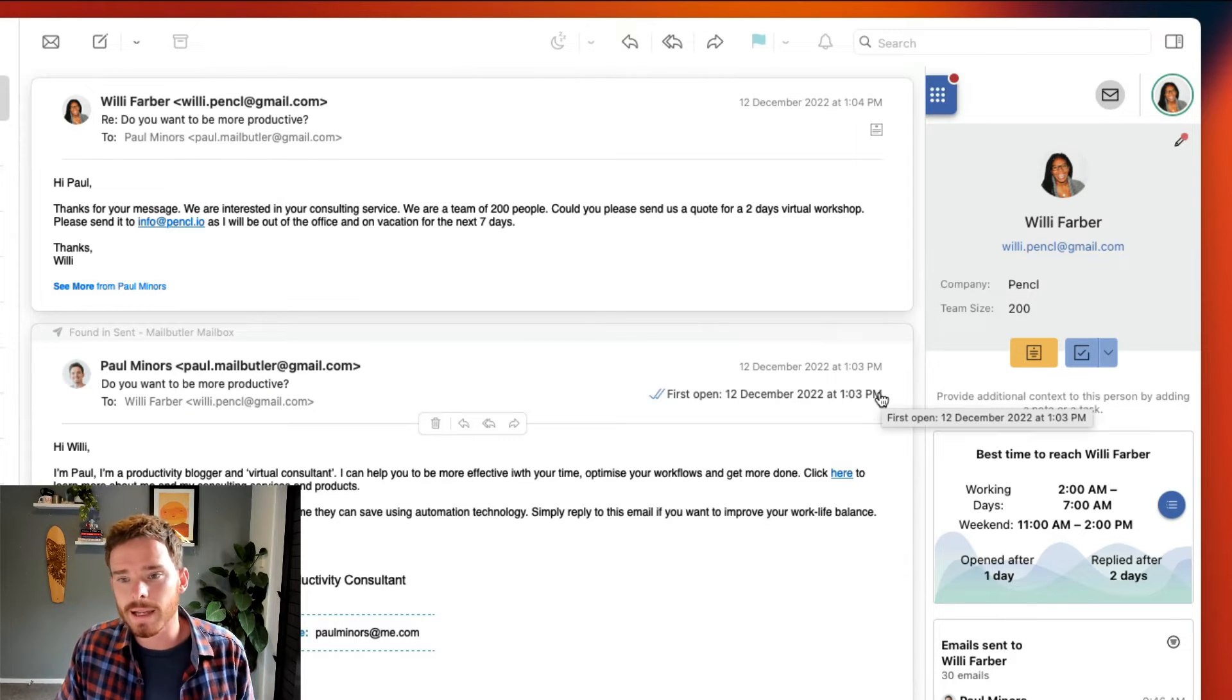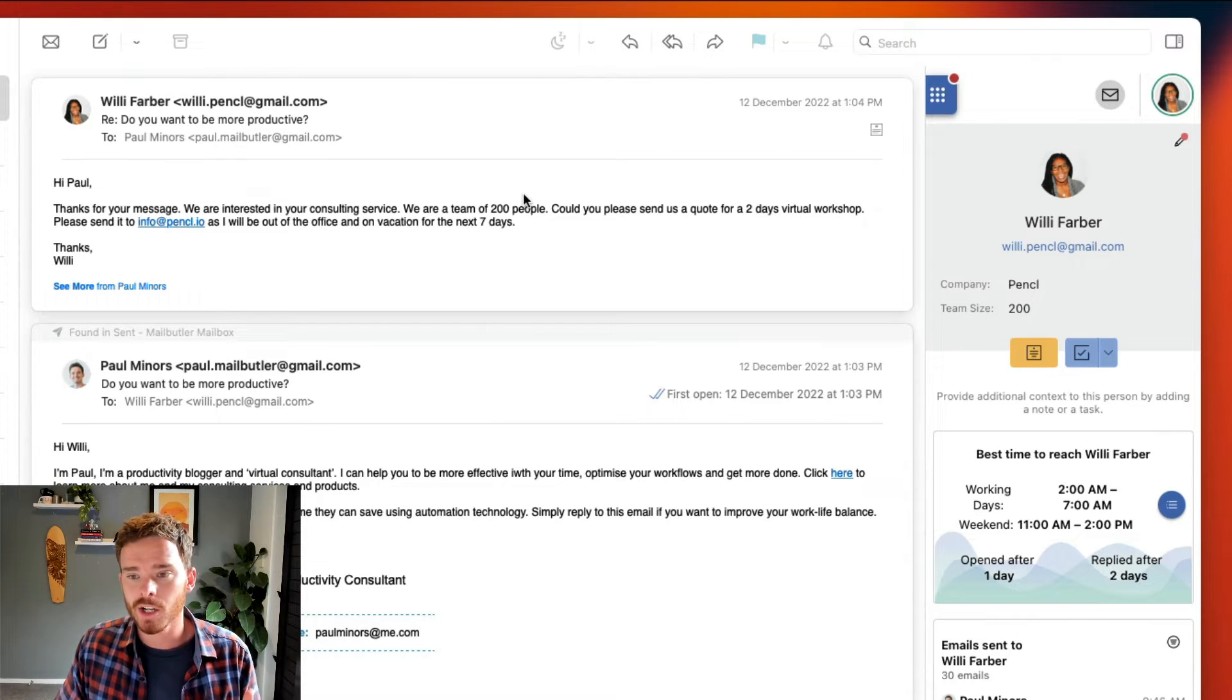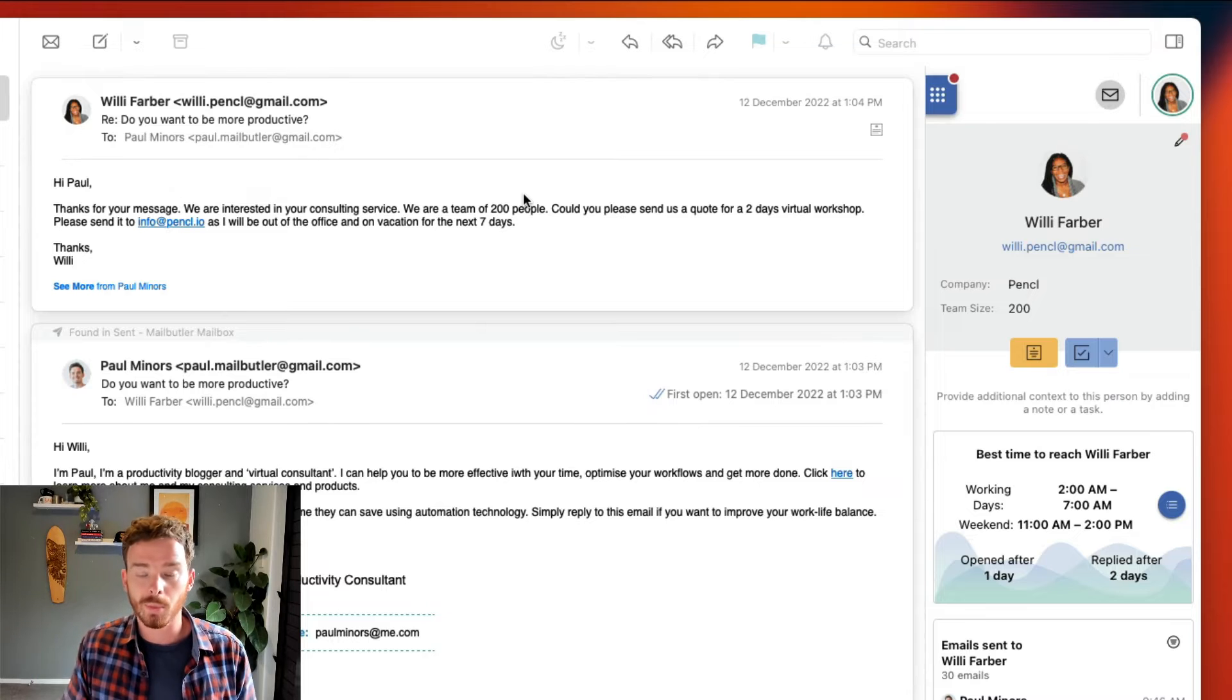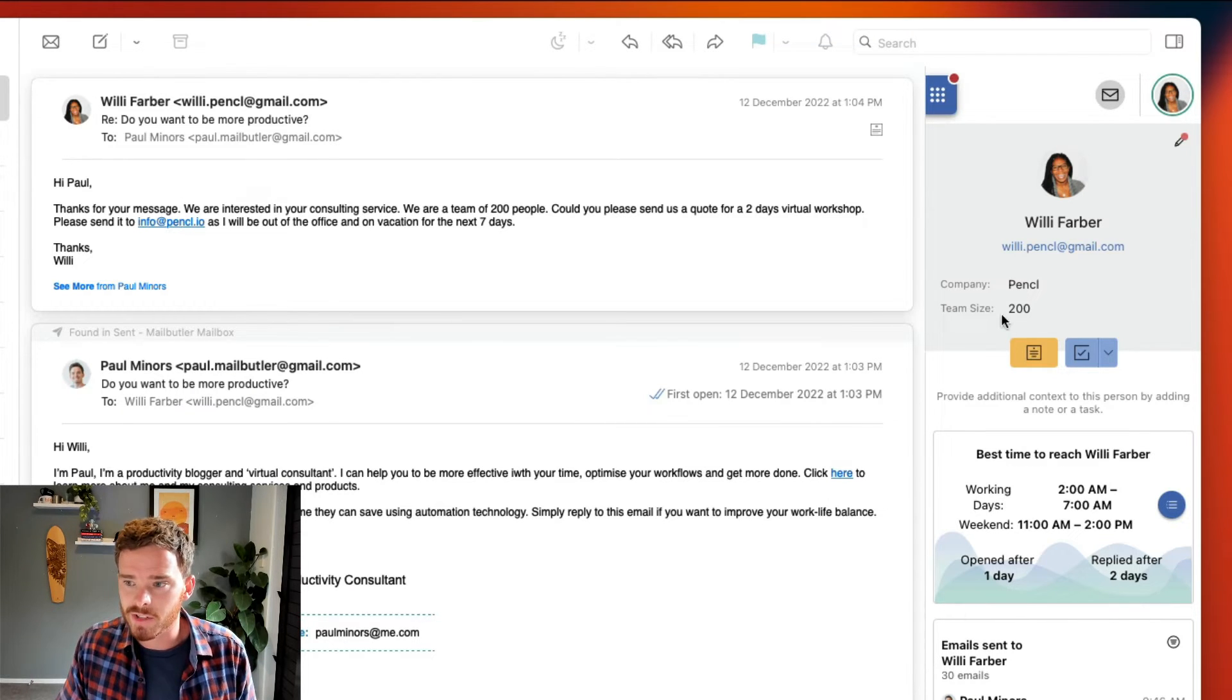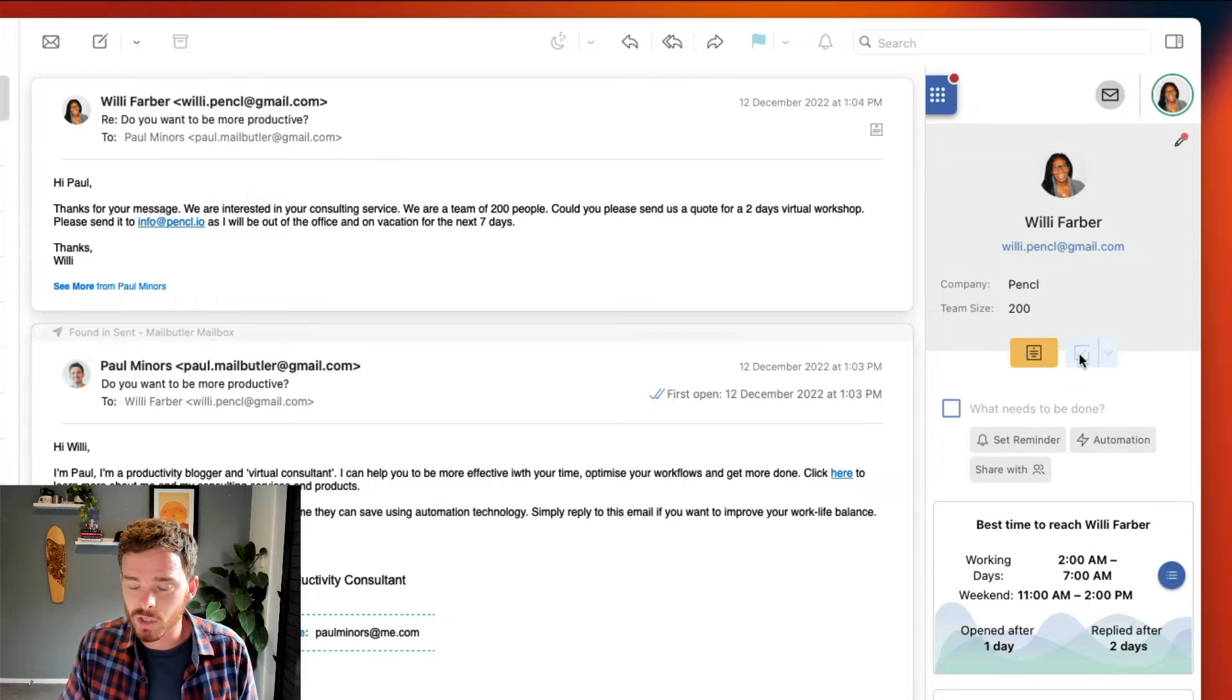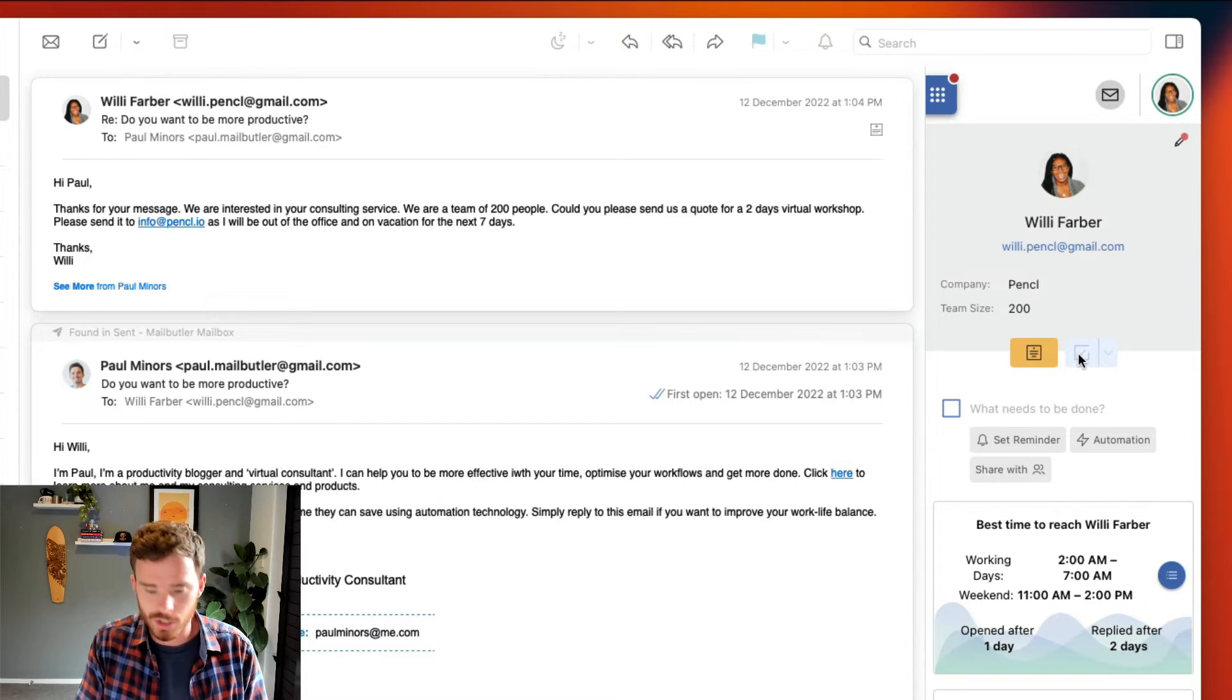Now Willie has mentioned that she needs training for 200 people so she could be my biggest client, so I really want to make sure I am well prepared to close this deal. So what I'm going to do is create a task to remind myself to do some research.